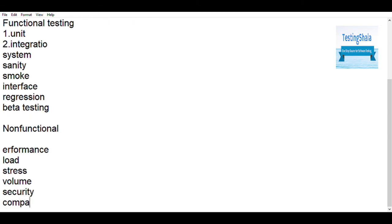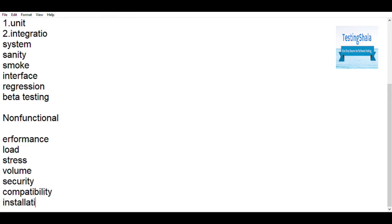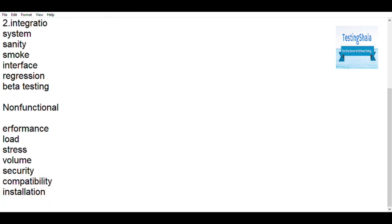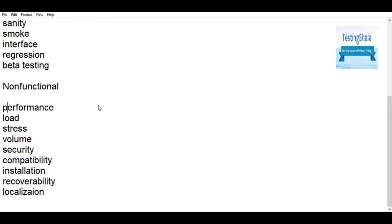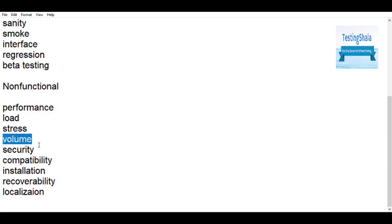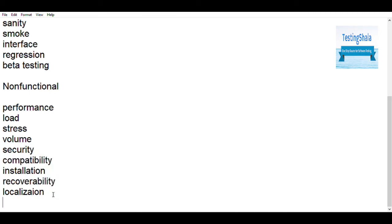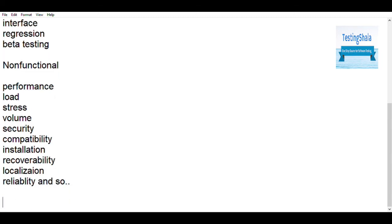Similarly, different types of testing have been divided in the non-functional area, such as performance testing, load testing, stress testing, volume testing, security, compatibility, installation testing, recovery testing, reliability, usability, compliance, and localization. I'll be covering every detail of every testing type available in the software testing area in this video.